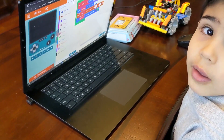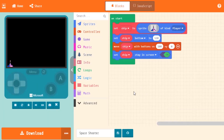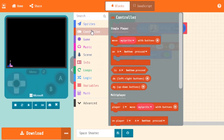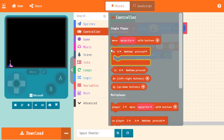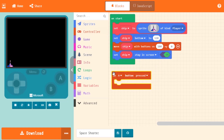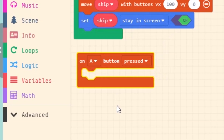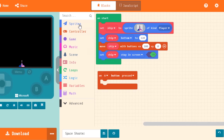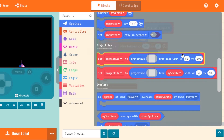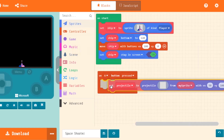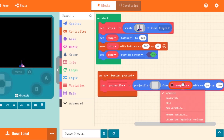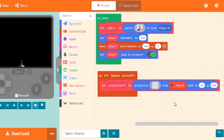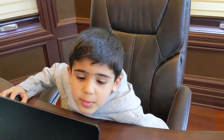Everything is in place but we need it to shoot. I want my ship to shoot using the A button, so I hit on the controller tab and drag the on-A-button-pressed block to the workspace. Everything you put inside this block will run whenever you push the A button. If you don't know what a bullet is — it's the thing our ship is going to shoot. To make our ship shoot, we drag the projectile block into the on-A-button-pressed block, and it will make a bullet appear from our ship whenever we press the A button.